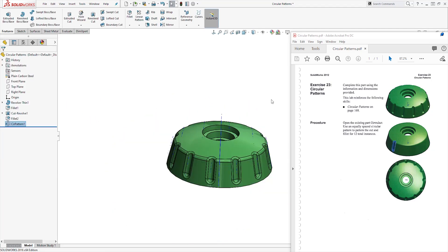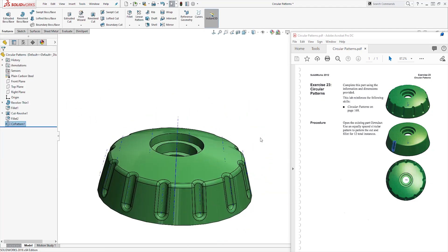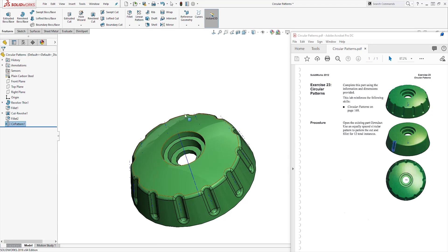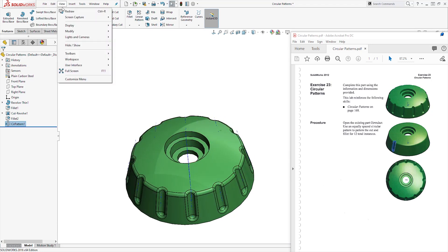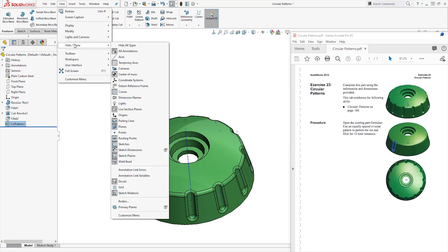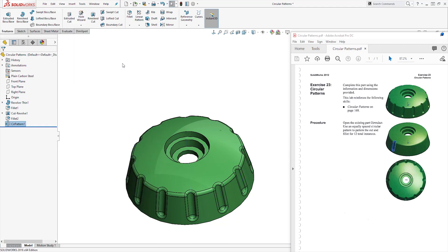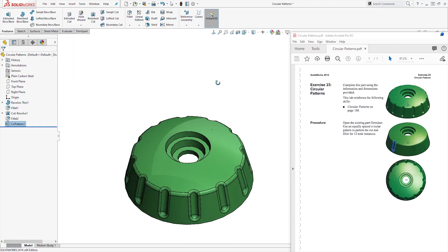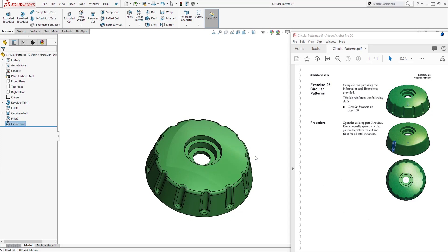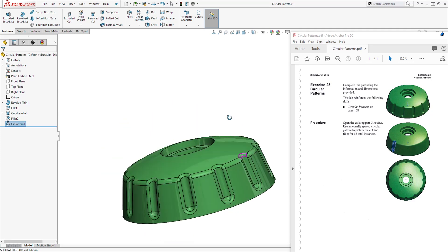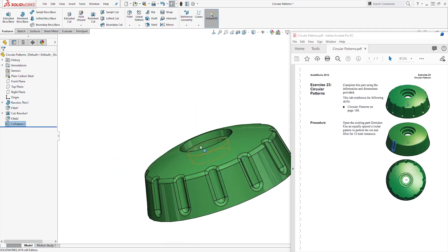And there you have it. And now we don't need our temporary axis. We can come back to view, show hide, and click that temporary axis again to hide it. And this is how you create a circular pattern of this feature.